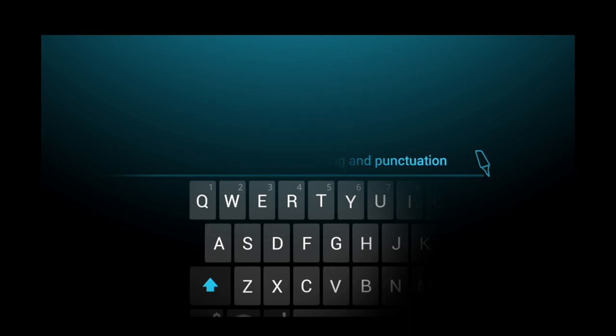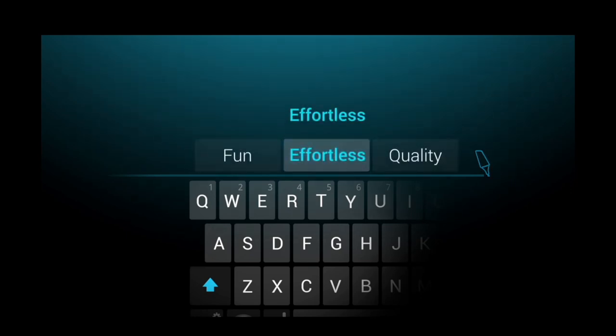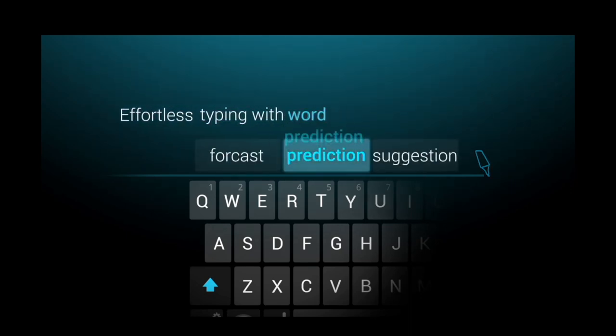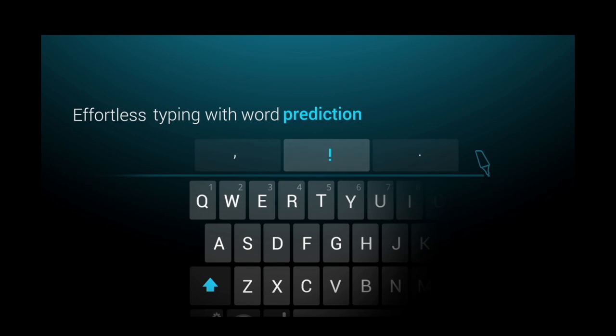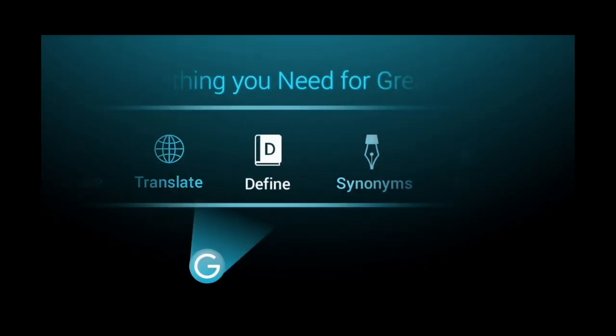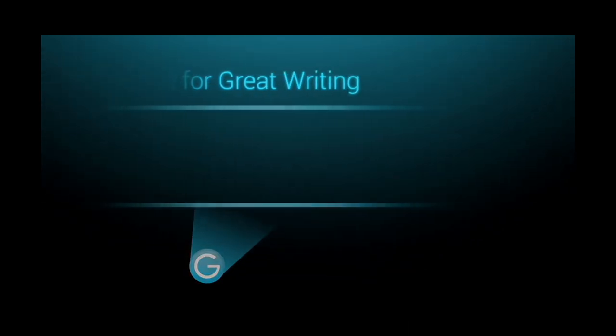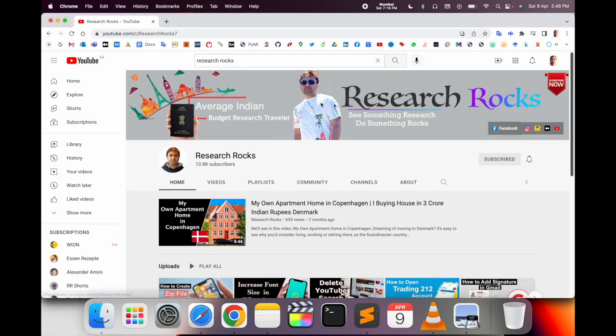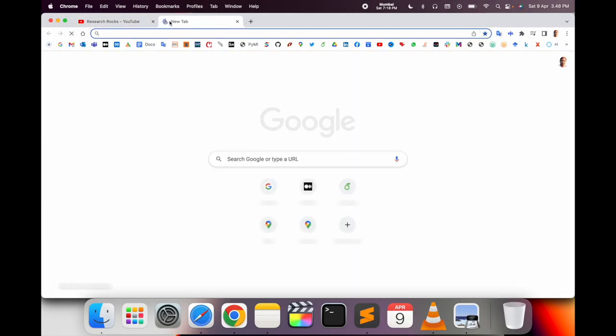And punctuation mistakes. If you are doing a research article or thesis, this video is very important to learn how to use it. Let's start with a detailed demonstration. Before we start, please subscribe to our YouTube channel, Research Rocks.